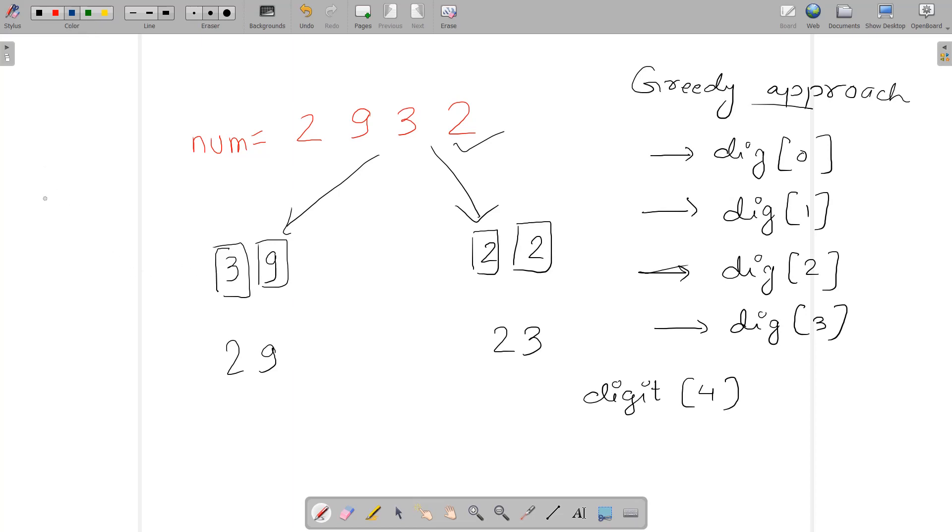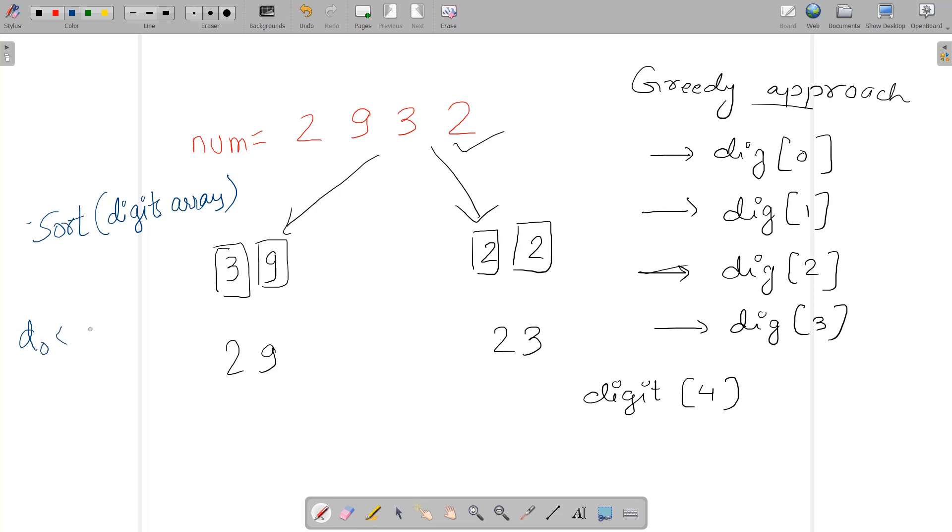The next thing I'm going to do is sort all these digits. Note that we're applying the greedy approach, so I'll explain why we're sorting the entire digits array. When we sort these digits, we have them in the form d0 ≤ d1 ≤ d2 ≤ d3.